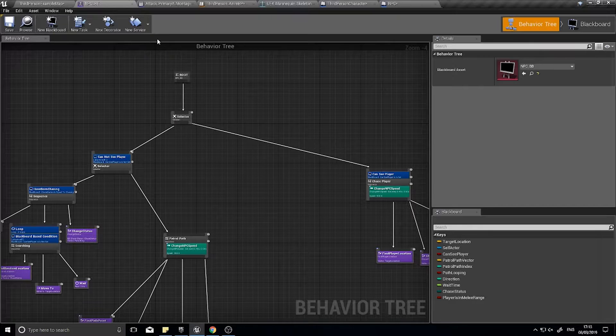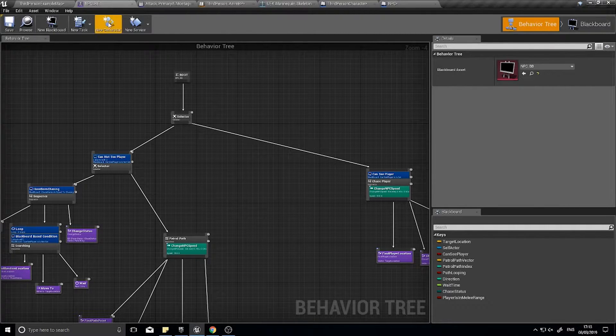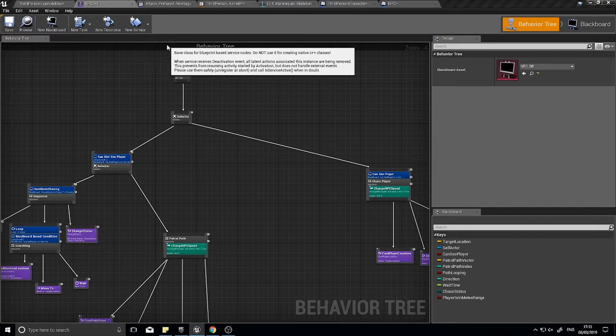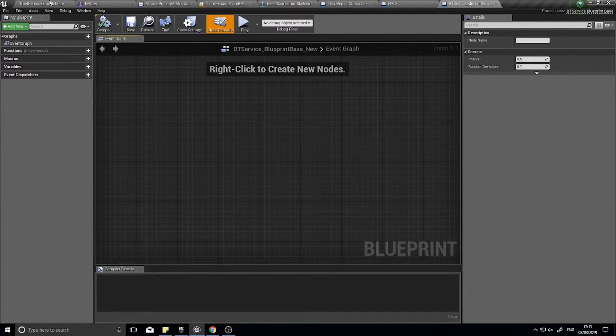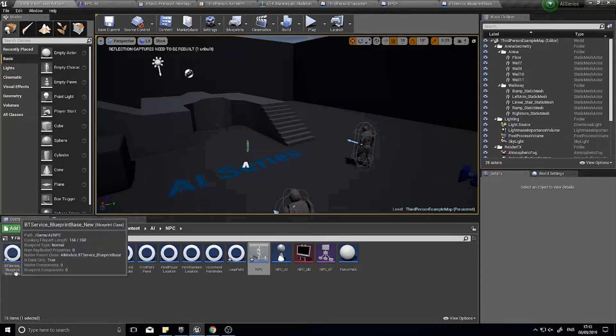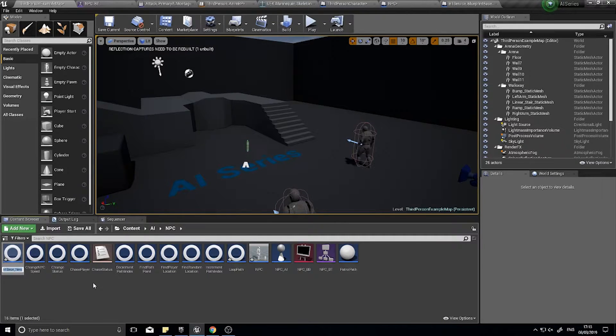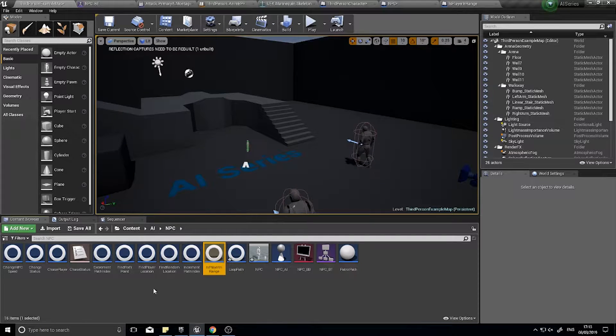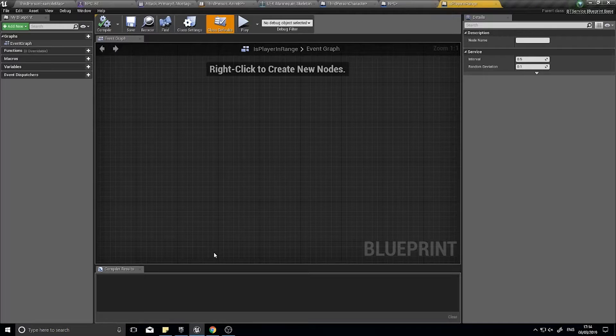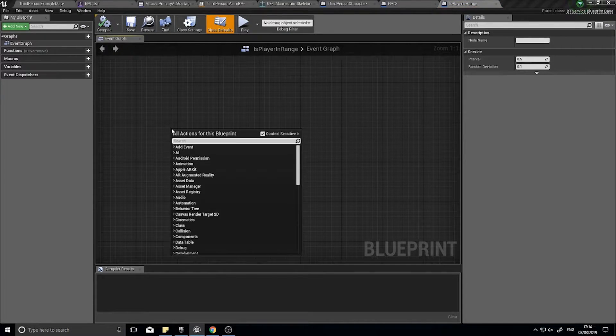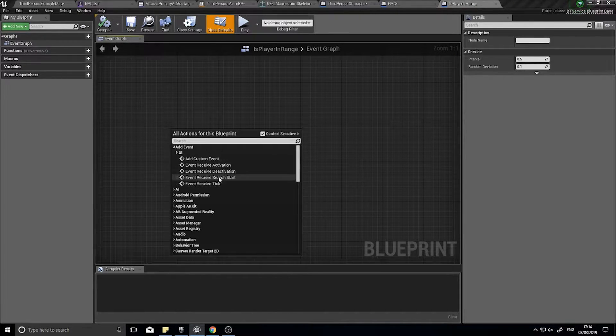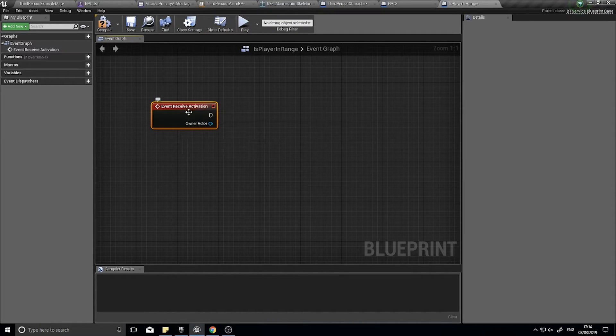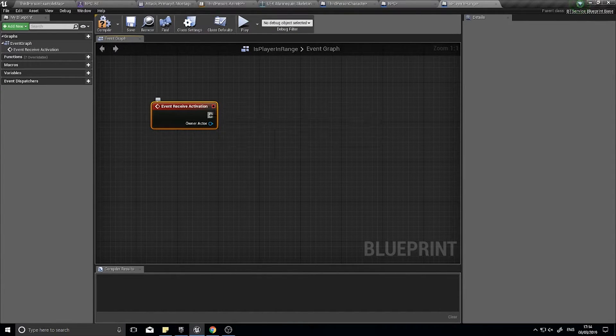So the service, we're going to go up to the top bar up here and go new service, and you're going to use a BT service blueprint base. And like we've done with all the other ones, we're going to name it, and we're going to name this one, is player in range. And in here, we're going to add the event activation. So every time this is activated, it's going to check whether or not the player is in range.